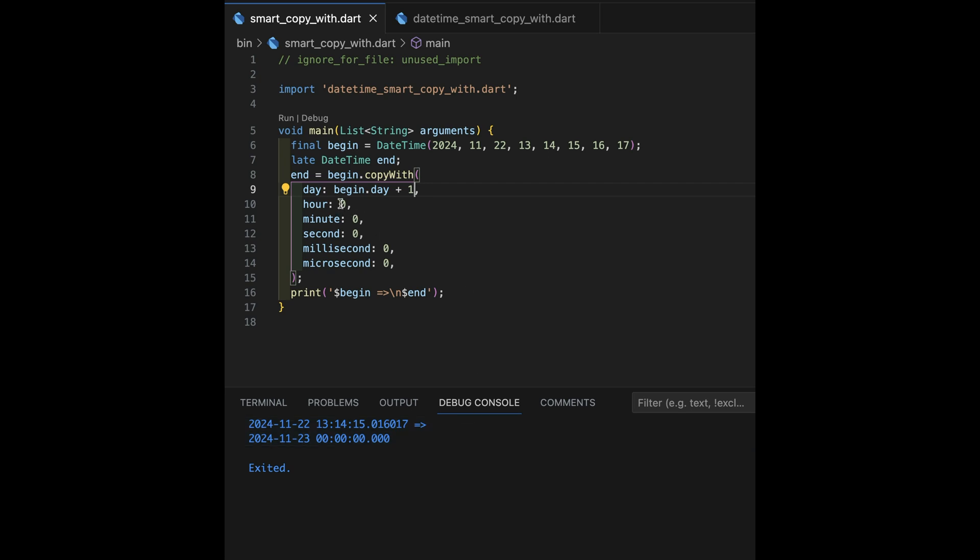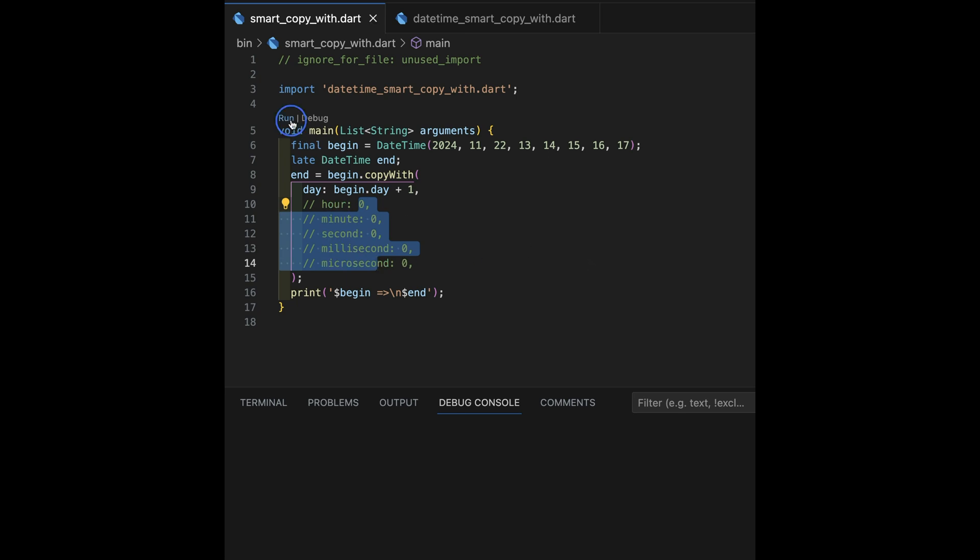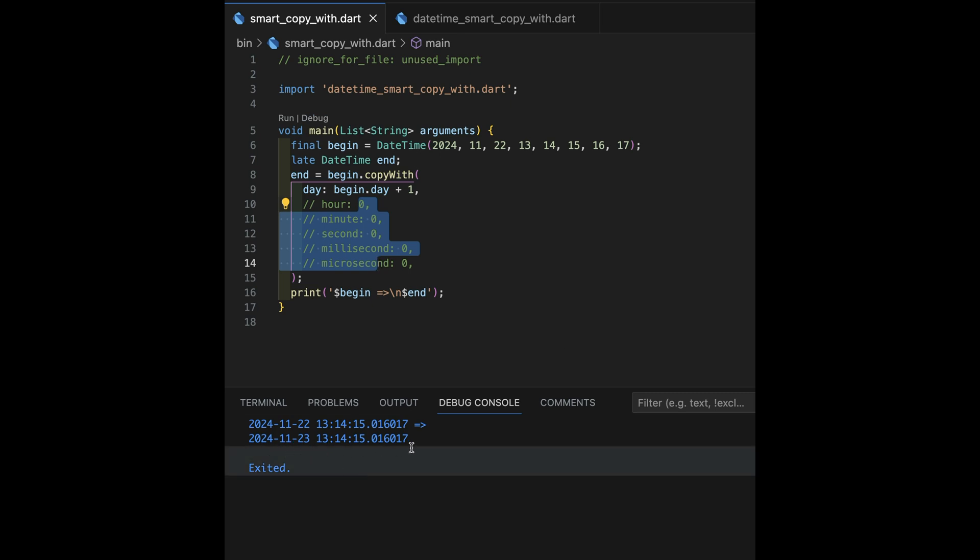If I comment these back out again, okay, and then I run this, I get the incredibly useless 1123. But again, 13, 14, 15, 16, 17.